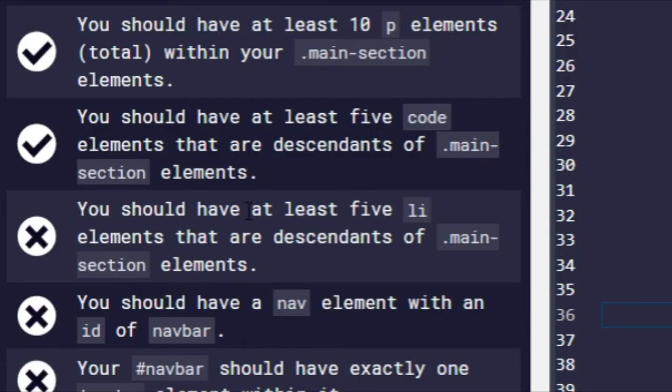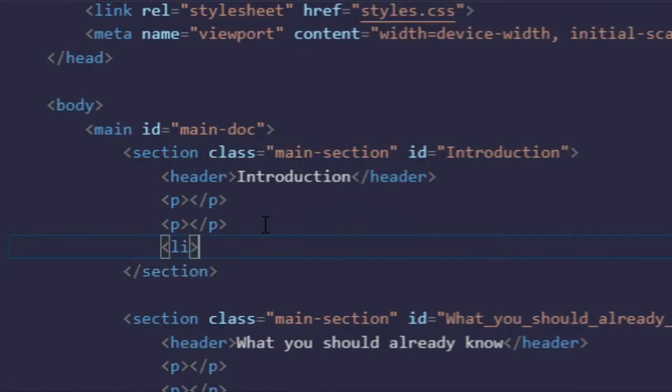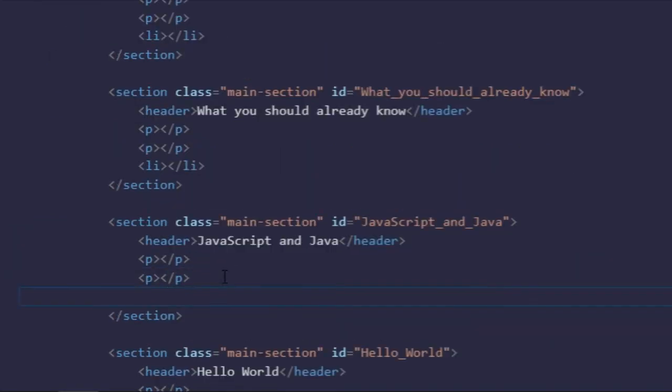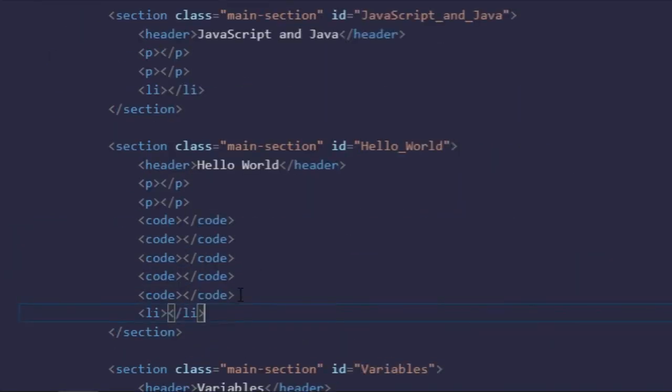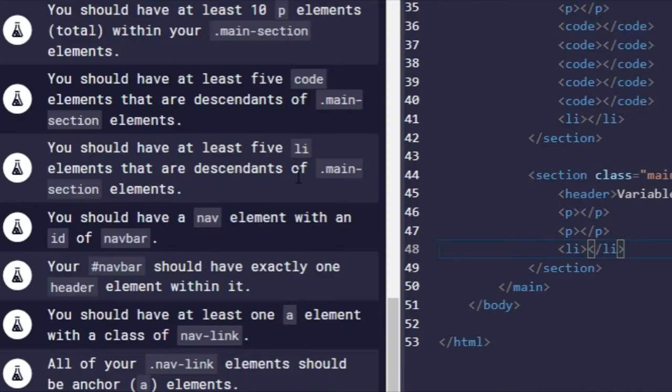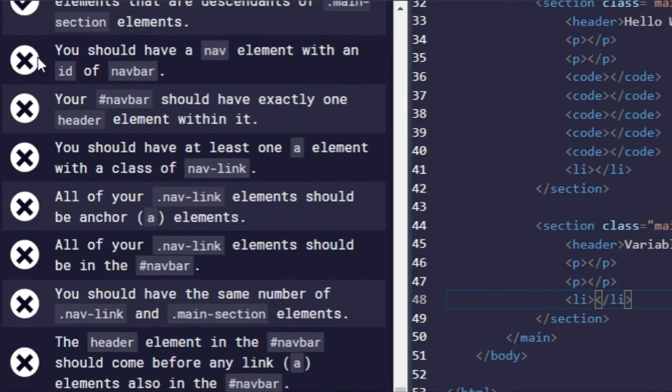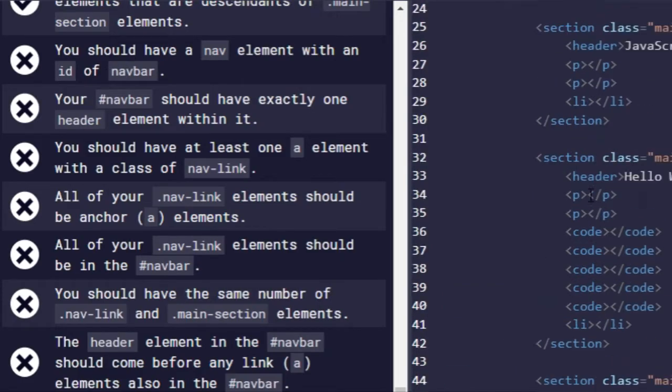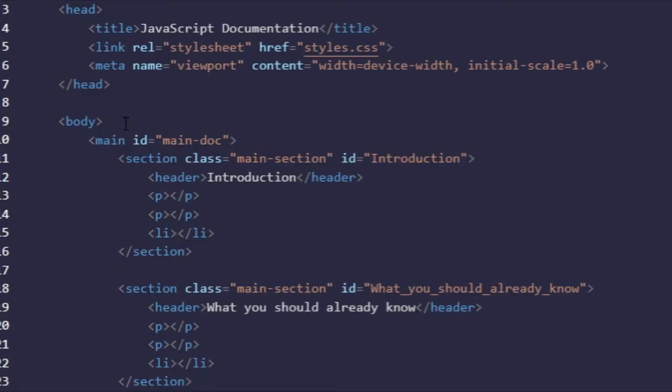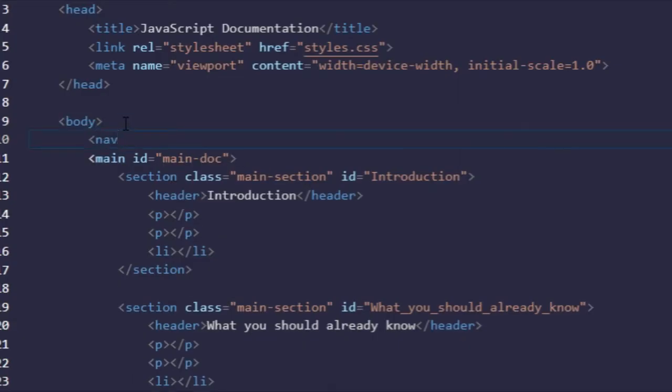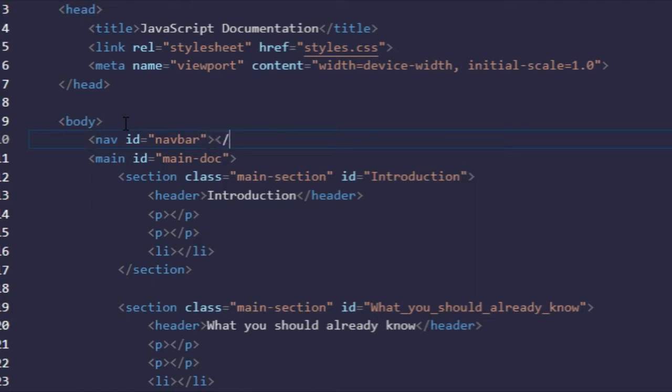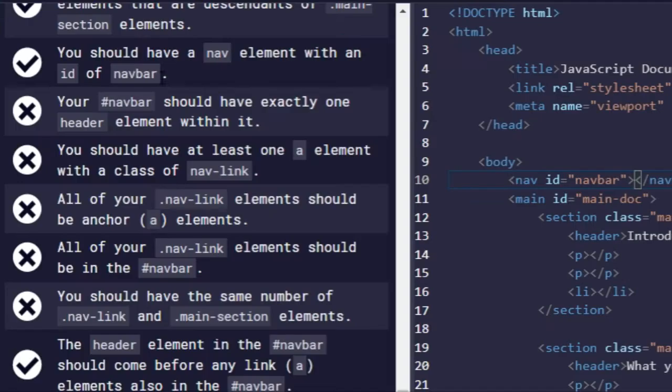You should have at least five li elements that are descendants of main-section elements. And then we're going to copy, paste the glitch. And if we run that, there we go. Next one, you should have a nav element with an ID of navbar. I'll get the top right here. And then ID of navbar. There we go.